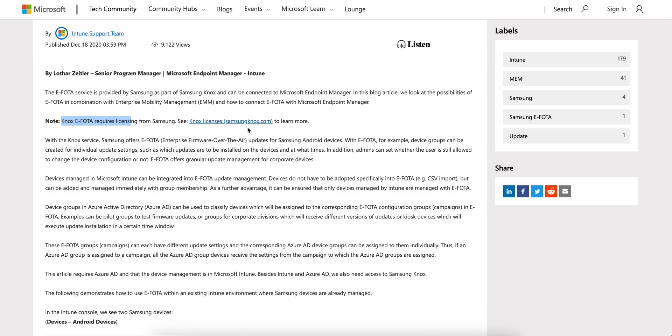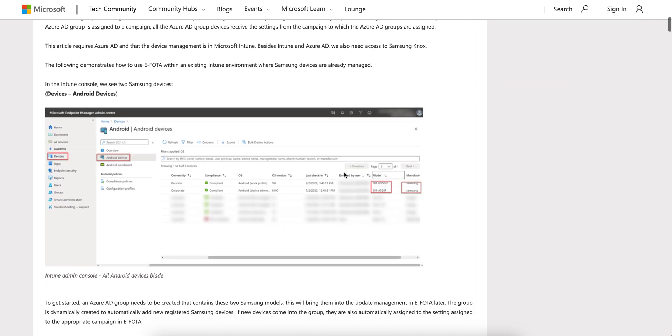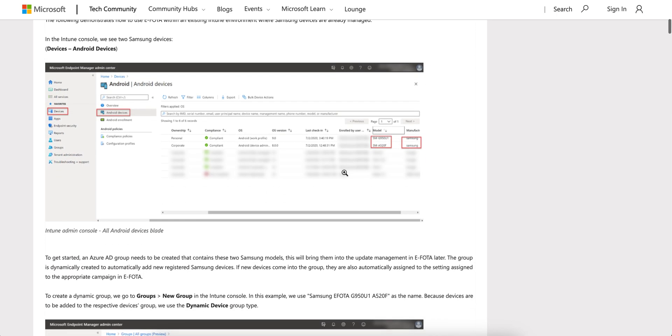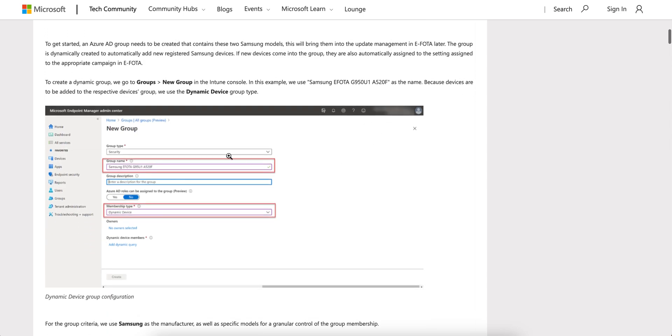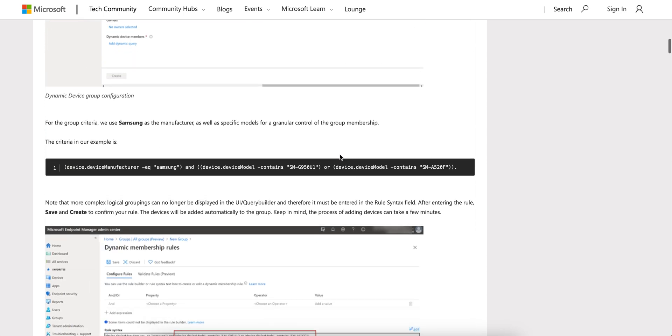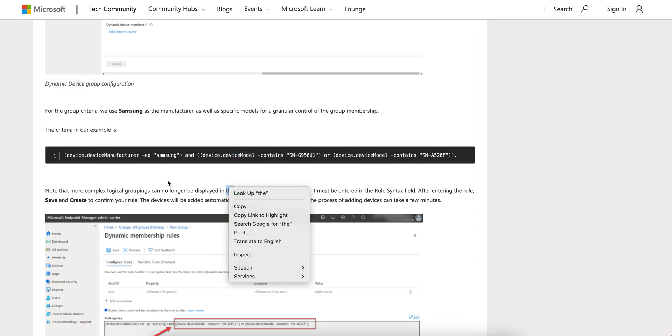You have to go to samsung.knox.com - it needs a license. What you have to do is enroll your devices, create some dynamic groups. There is model-wise grouping for Samsung that you can use, and most of you already know this.